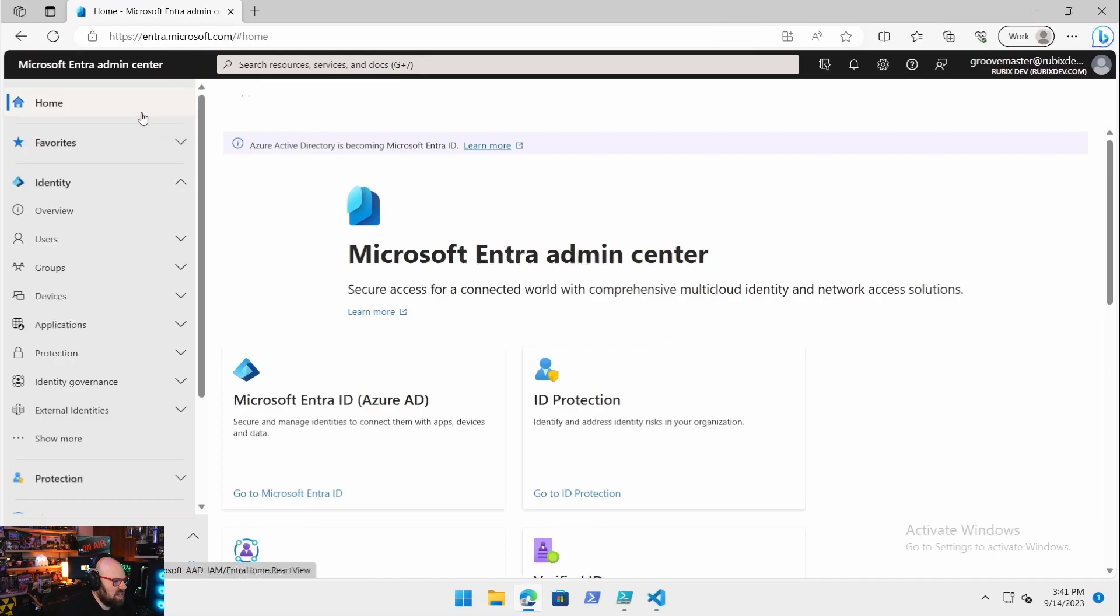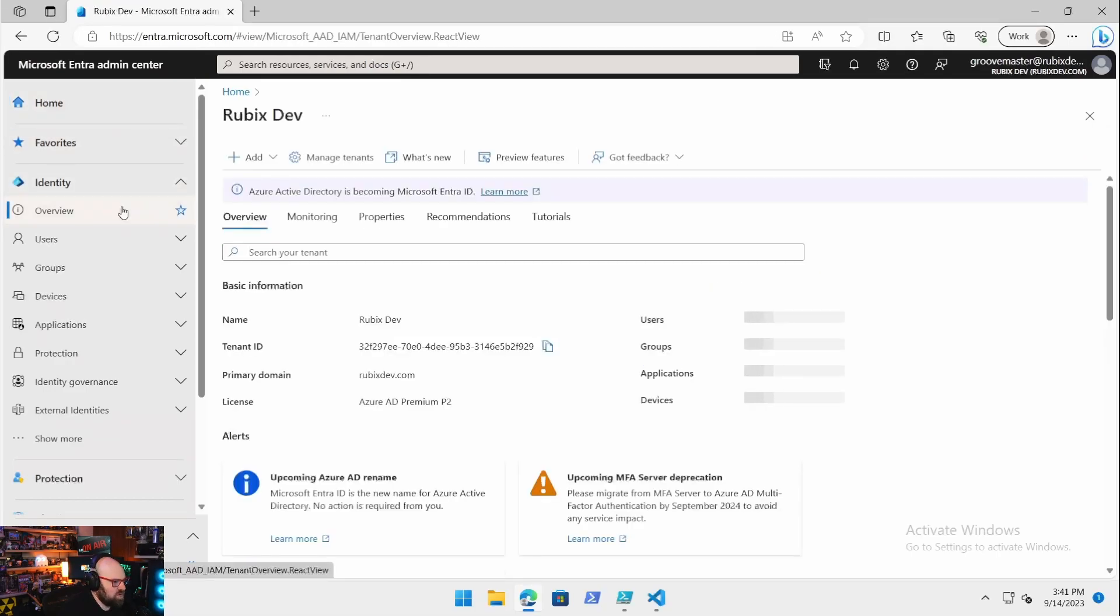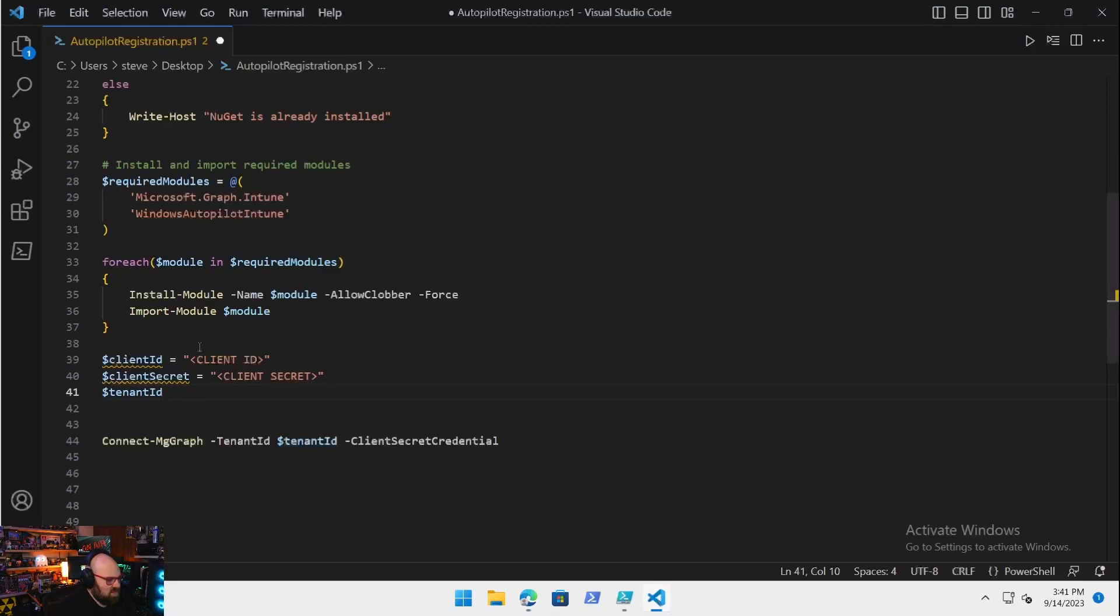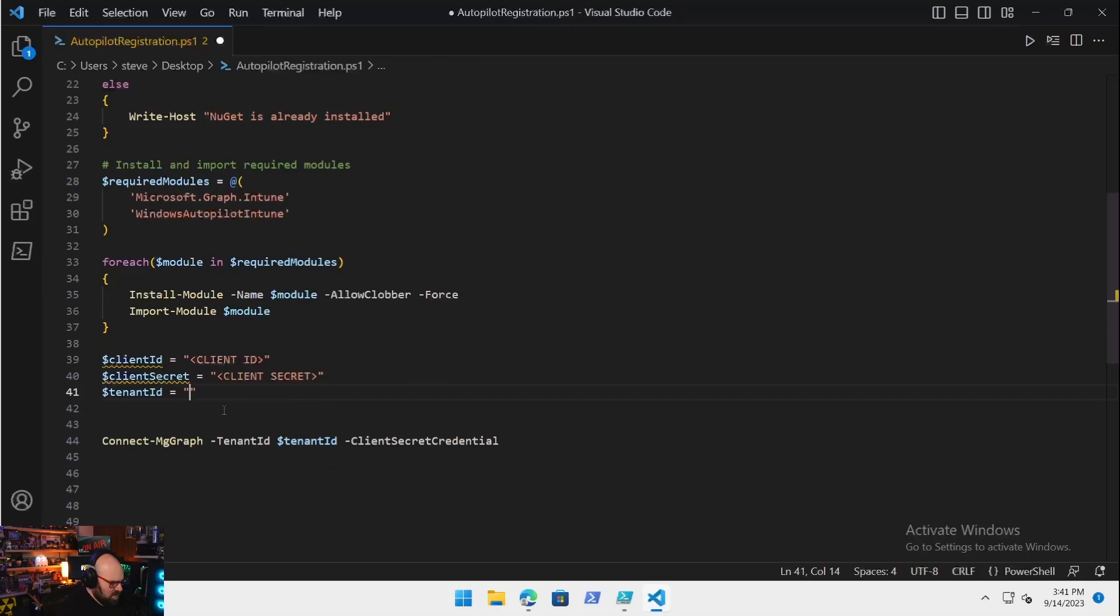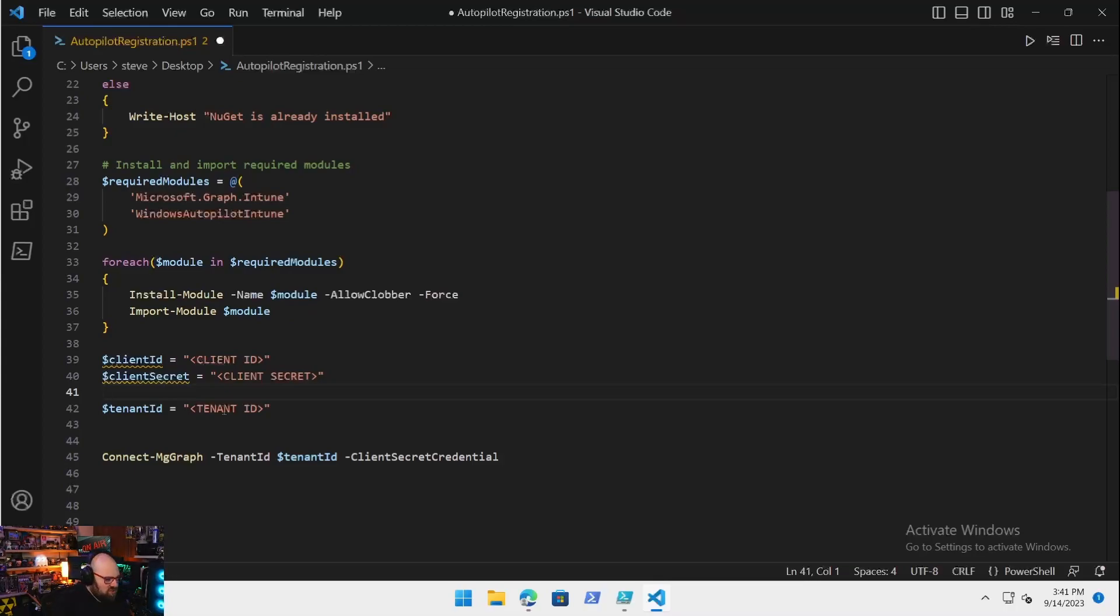Typically we would have the tenant name, our client ID and secret, and we update their credentials and we connect. We need a few new values here. We need the tenant ID and then we need the client secret credential. We don't really have that. We actually have to make the client secret credential.